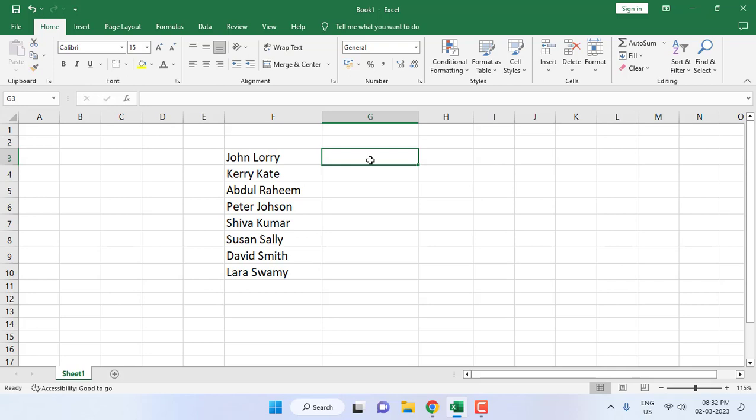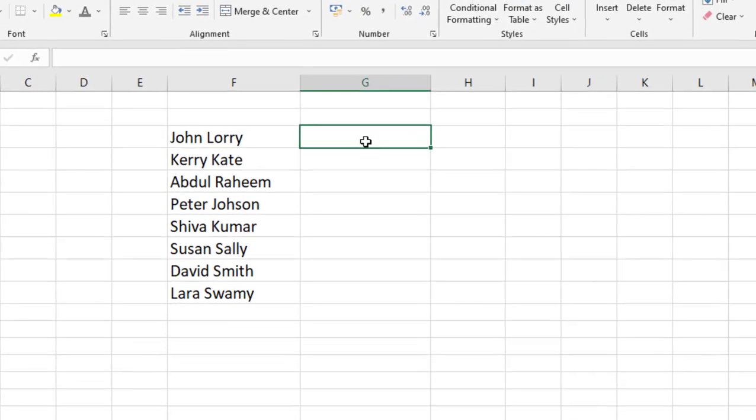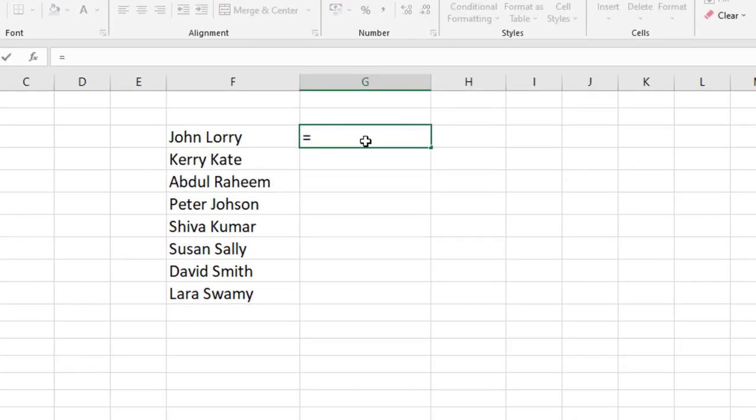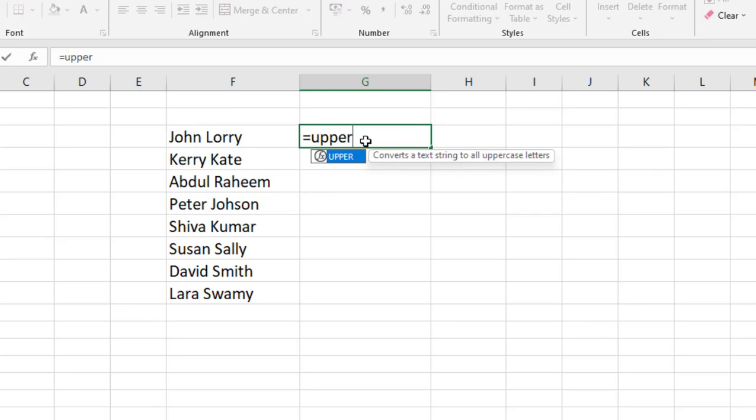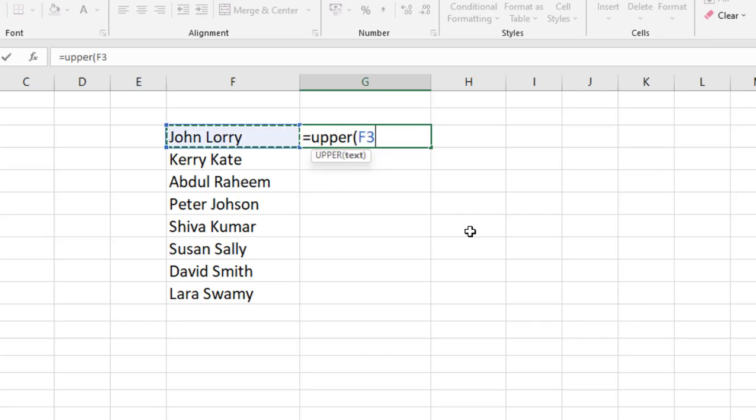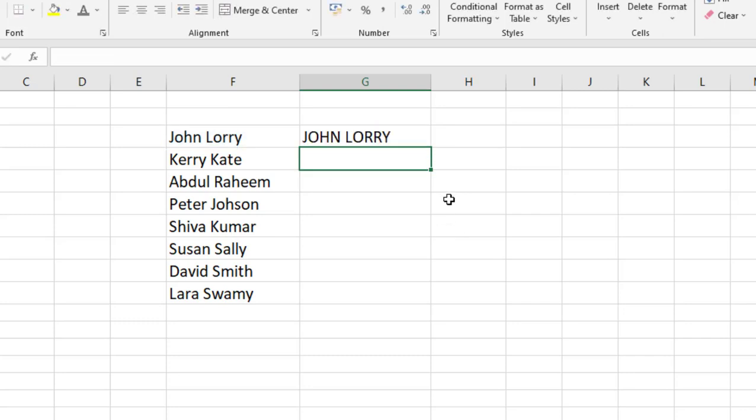So right now I'm going to convert it into capital. The formula is equals UPPER, and open the bracket, select your cell like this, and close the bracket and hit Enter. Now apply this formula to all cells like this.